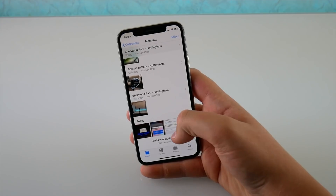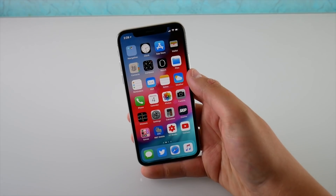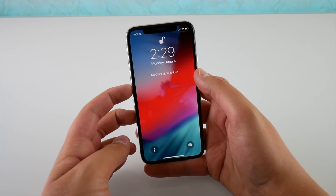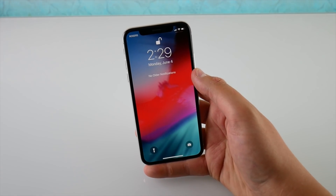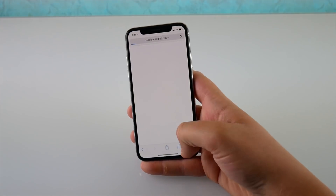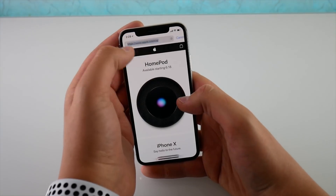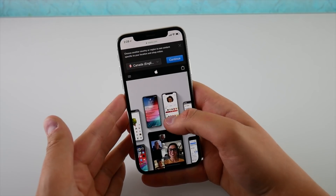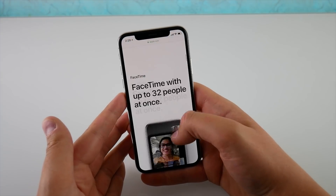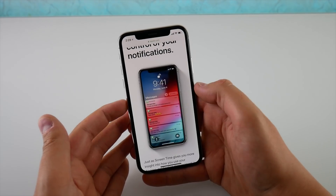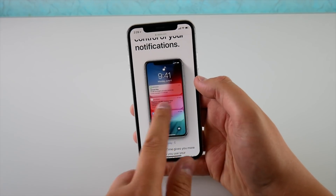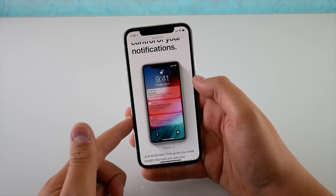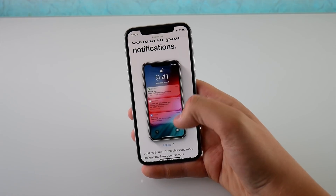We also have grouped notifications now. Your notifications are stacked on top of each other — if you have 10 notifications from Messages it shows up as one card with a small indicator underneath showing more are below. You can expand it and see all notifications for that application. This is a feature we've been asking for a long time and I'm happy Apple finally has grouped notifications on iPhone and iPad.